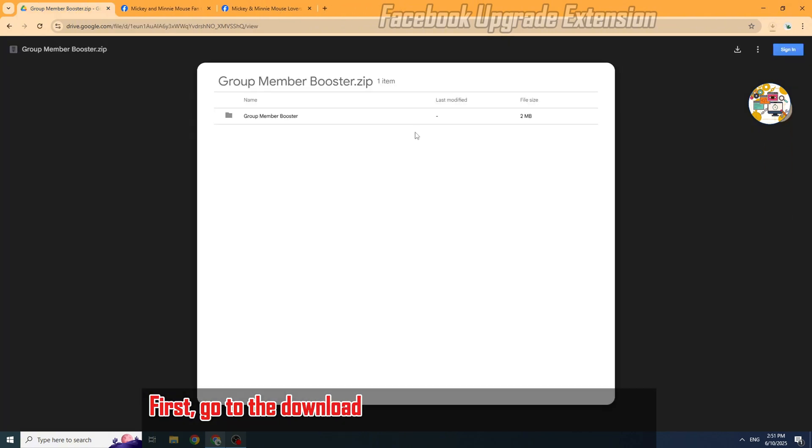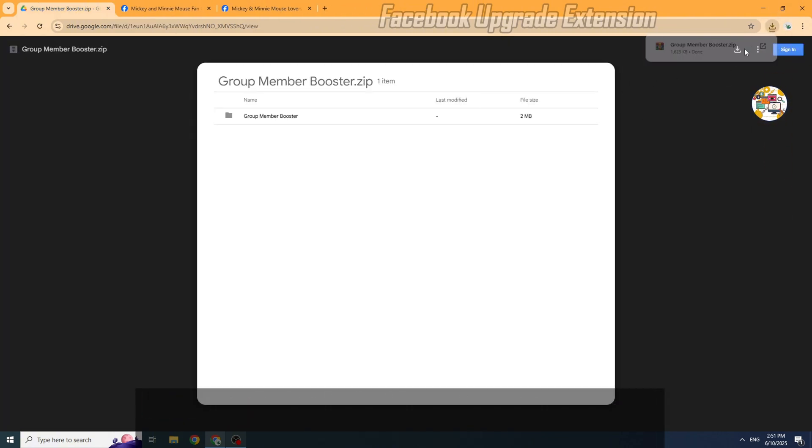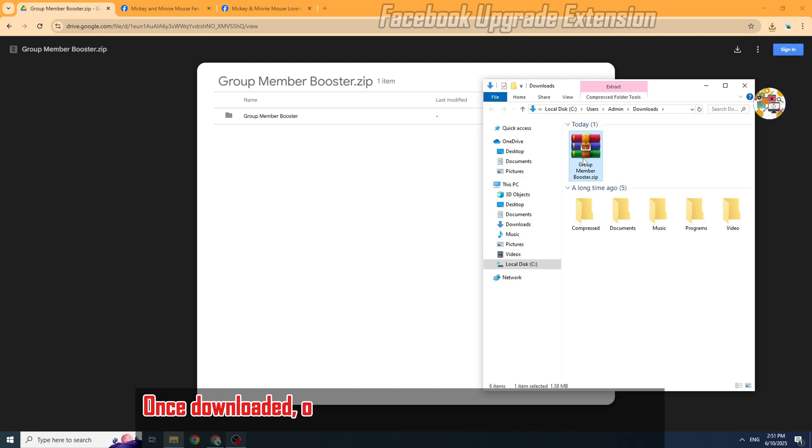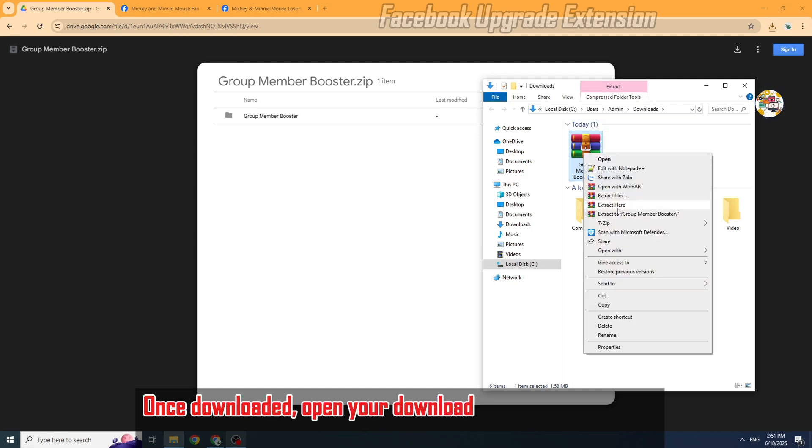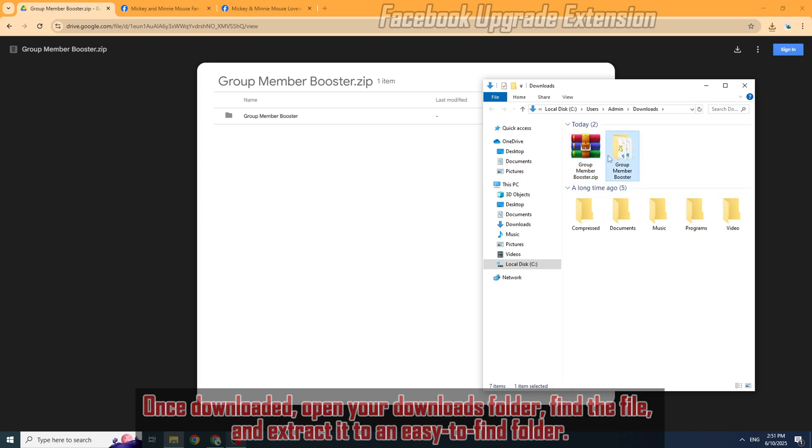First, go to the download link in the description below and download the zip tool file. Once downloaded, open your downloads folder, find the file, and extract it to an easy-to-find folder.